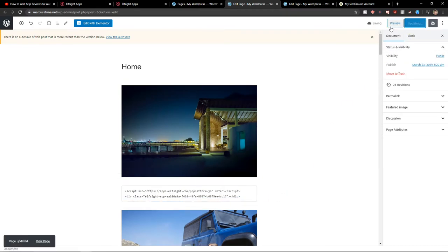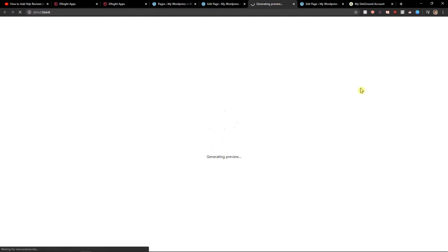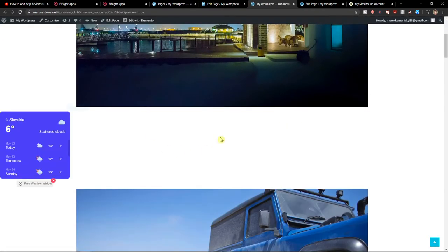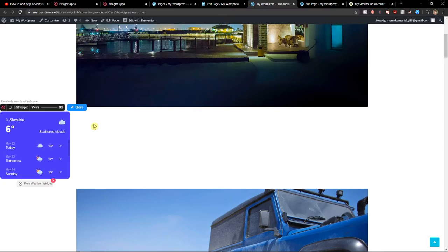And let's preview. And now you can see that we have it on far on left.